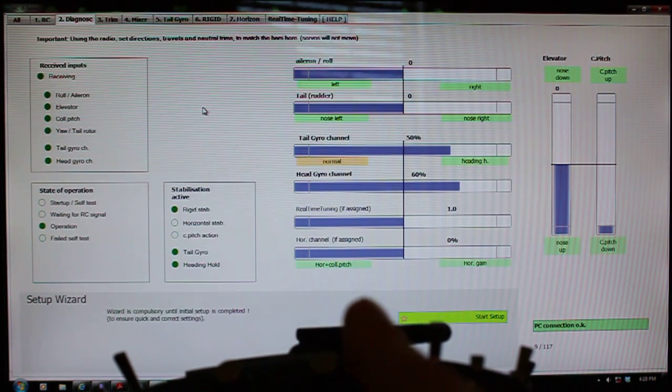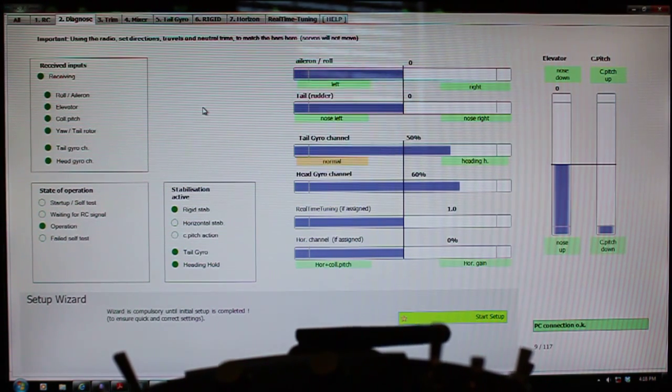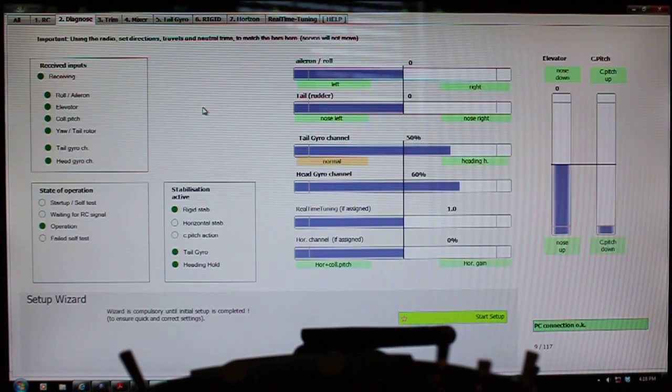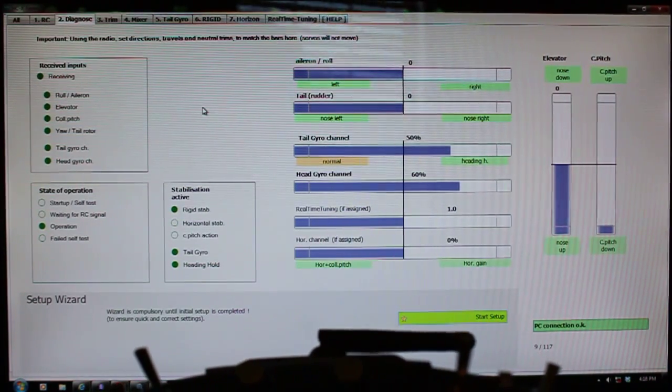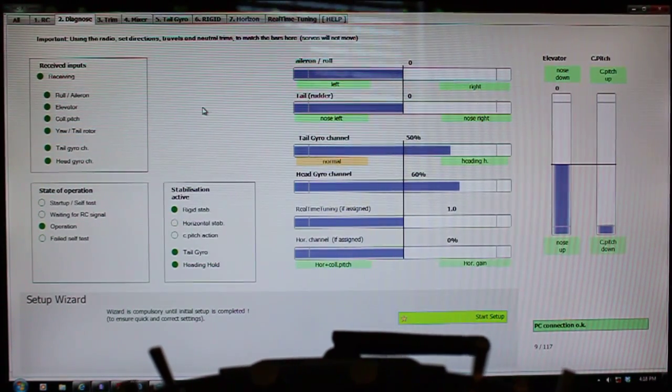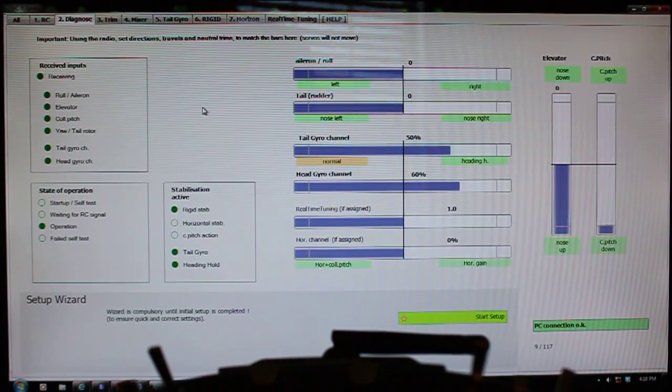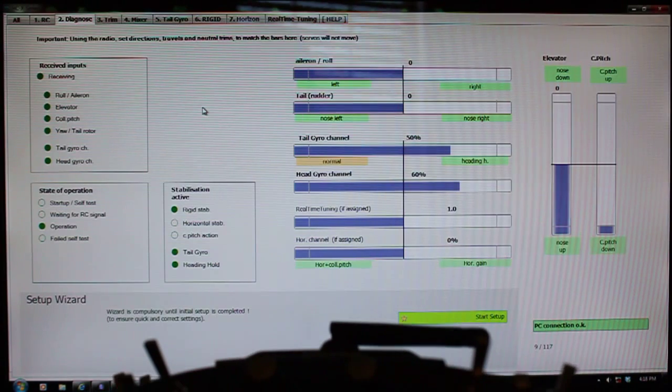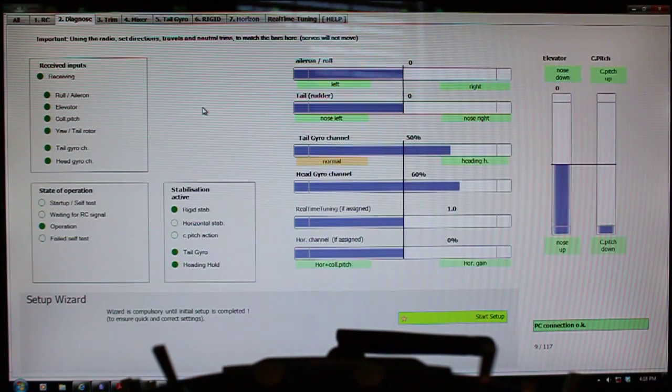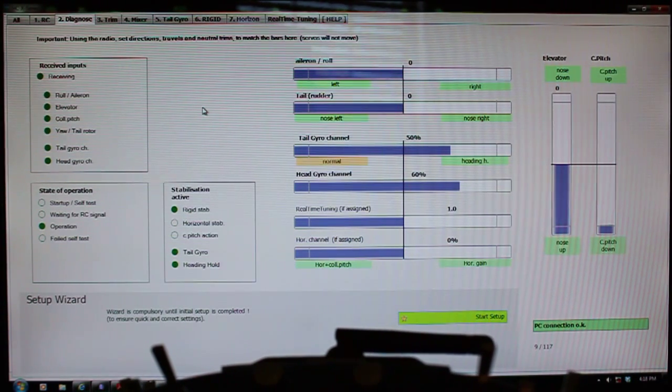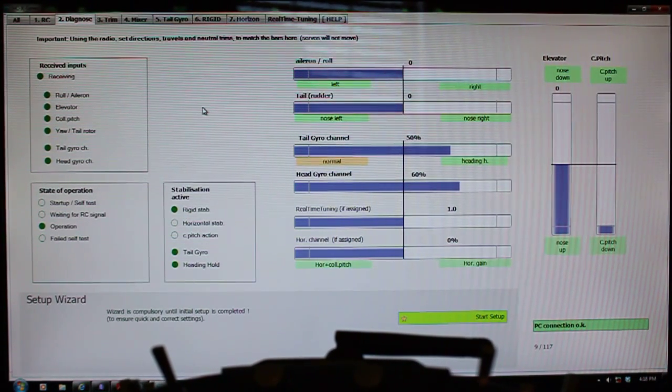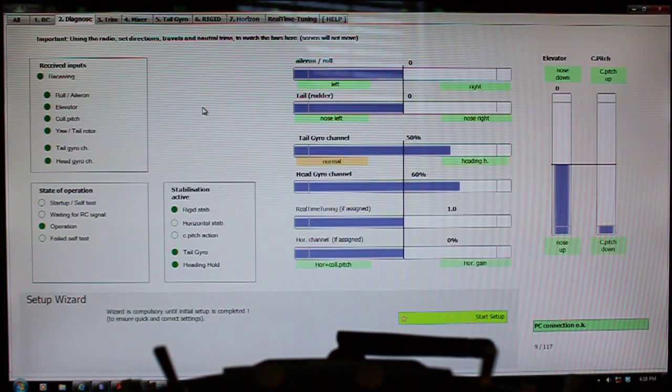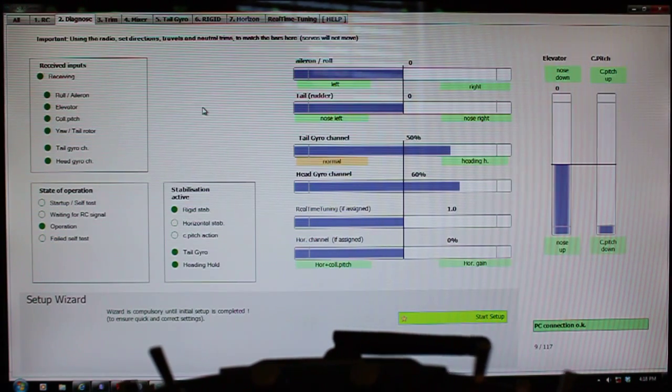And so remember, we programmed in the mixes two P-mixes that had plus 100, but we have the channel reversed. So that's actually minus 100, which is appropriate for this setup.